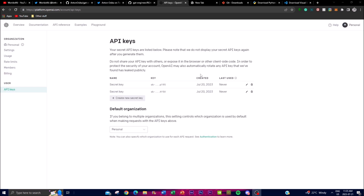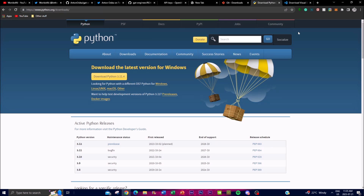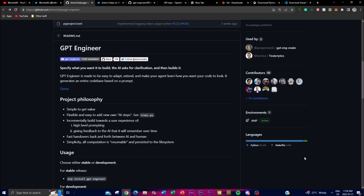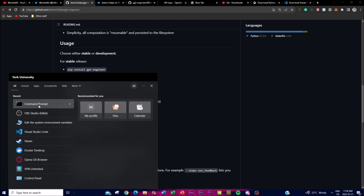For installation, first you'll need an API key connected to your own billing account. Secondly, you'll need Git, which helps you clone a repository onto your desktop. You'll also need Python for code generation, and lastly Visual Studio Code as your code editor. Once you have all of this installed, go to the GitHub repo link — I'll leave everything in the description below.